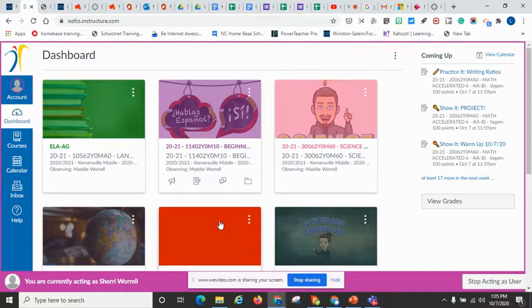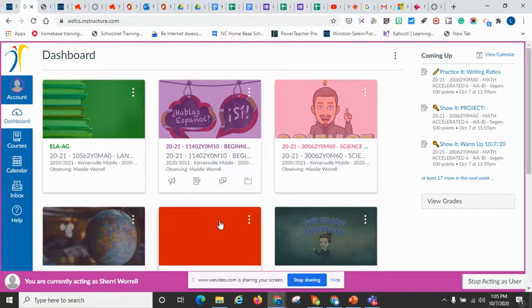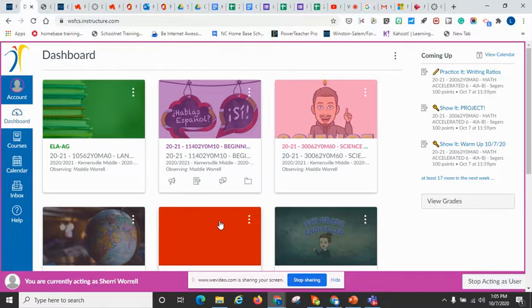Hi, this is Lee Hopkins, Instructional Technologist for Kernersville Elementary School and Kernersville Middle School. This is Parent Observer Part 2, and in this video, we are going to look at the calendar icon on the left-hand side of the dashboard.